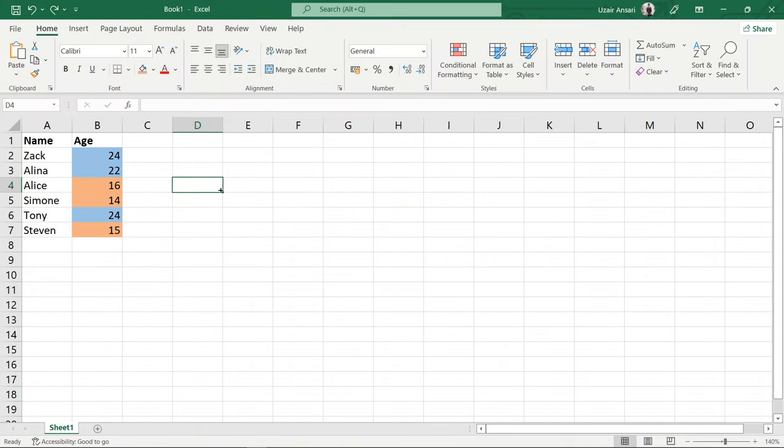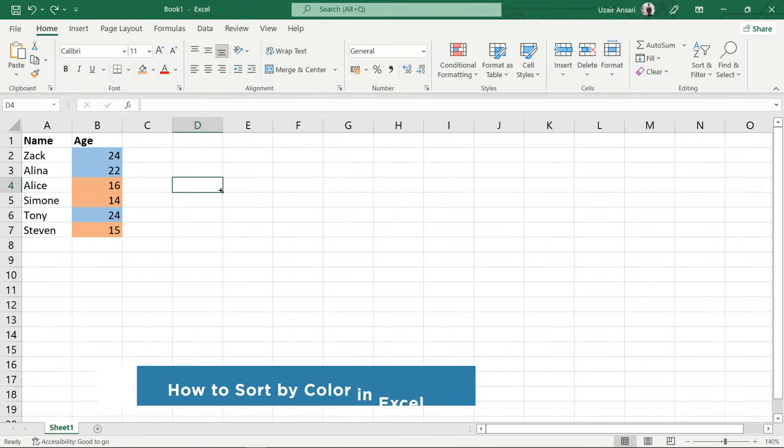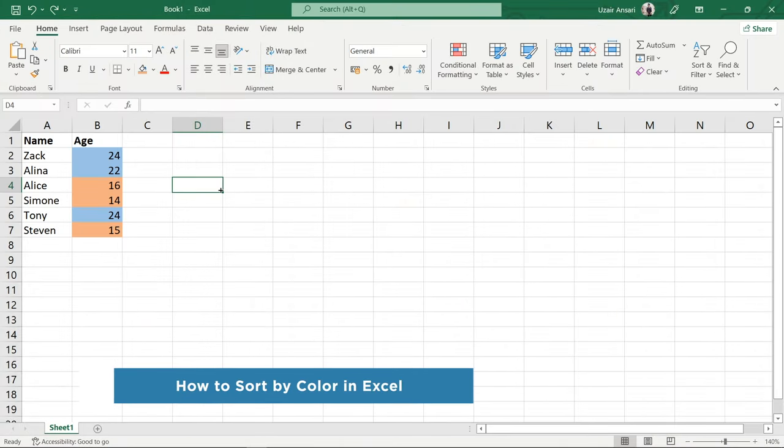Hey everyone! Welcome to our channel. In this video, we'll show you how to sort by color in Excel.